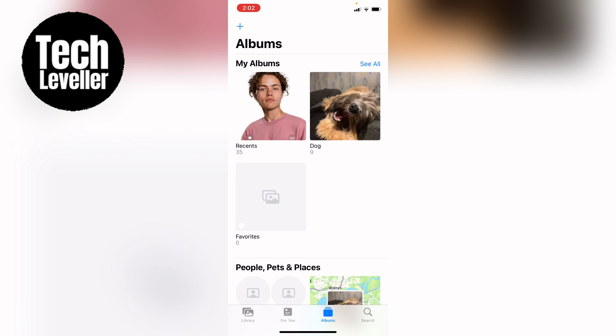So that's how to change an album's cover photo in the Photos application. Hope you found that video helpful — if you did, smash the like, smash the subscribe, and most of all thanks ever so much for watching.